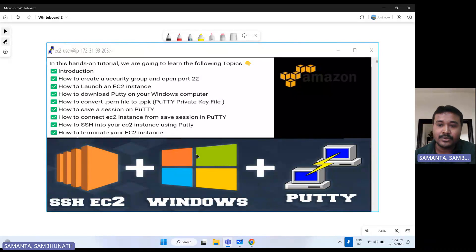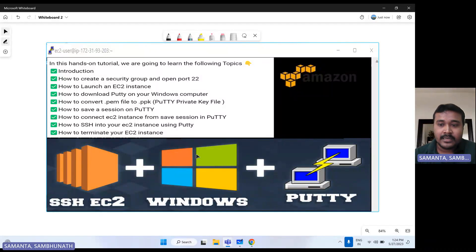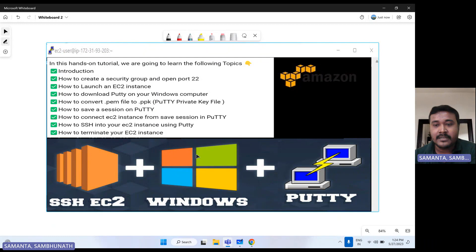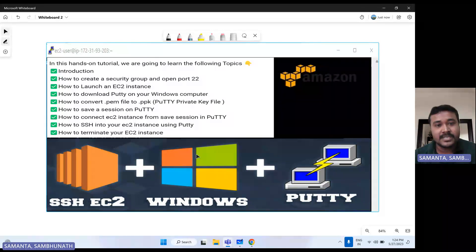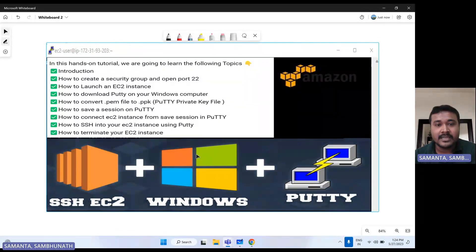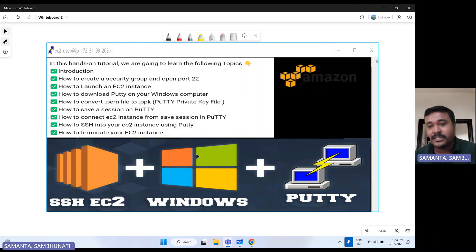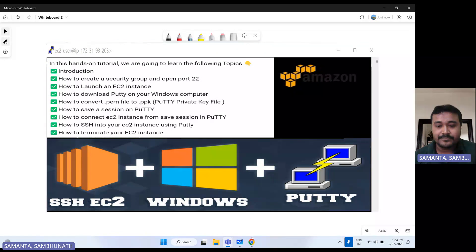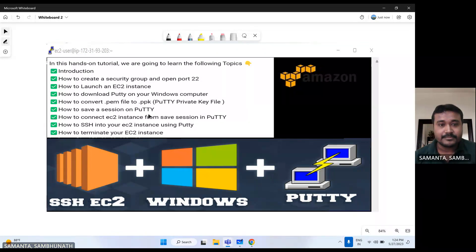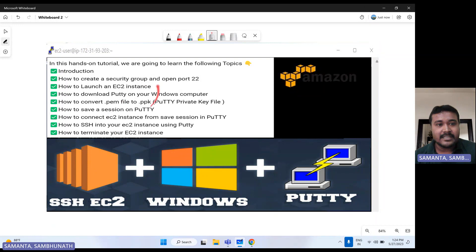And then I will show you how we can connect that EC2 instance from that PuTTY. Then I will show you how we can save that particular session and then how we can connect back from the saved session. And then I will show you how we can terminate that EC2 instance. So guys, let's move on to that AWS console.